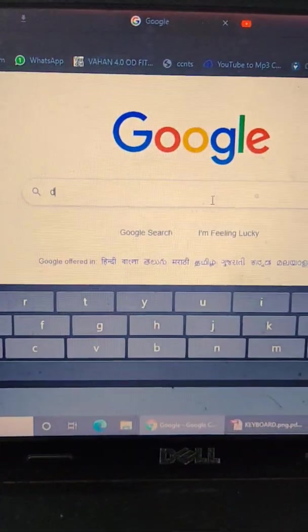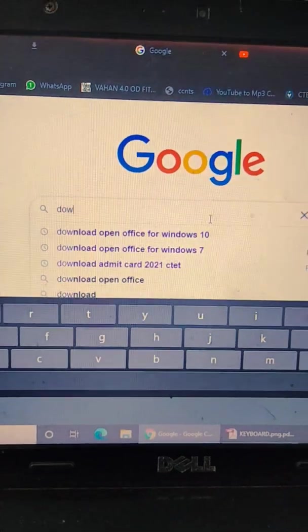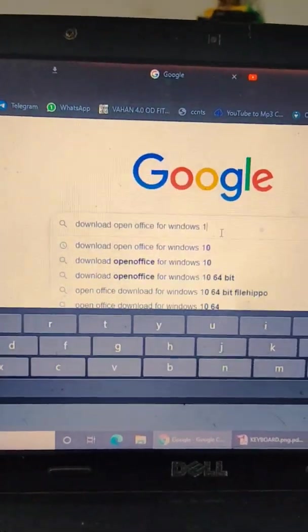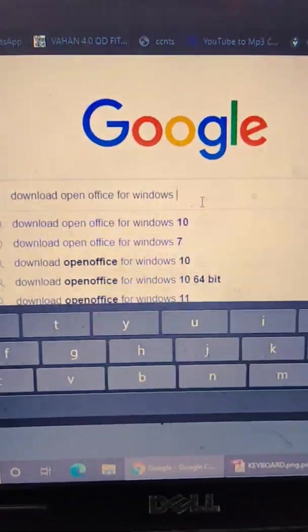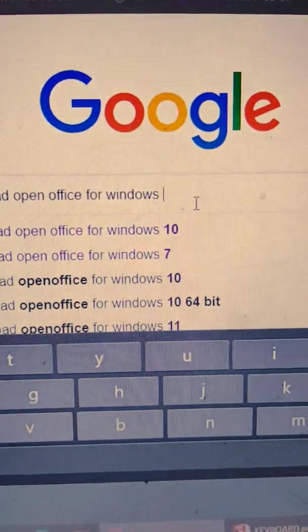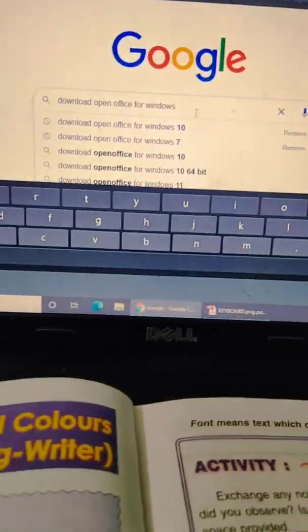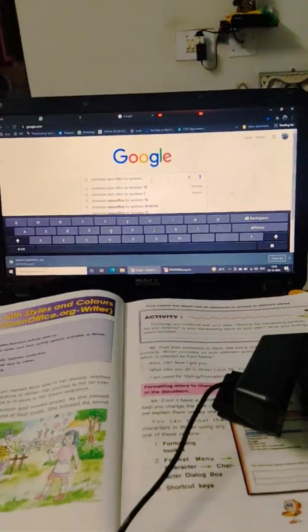Download OpenOffice for Windows. It's about to come up like now, so I'm typing...